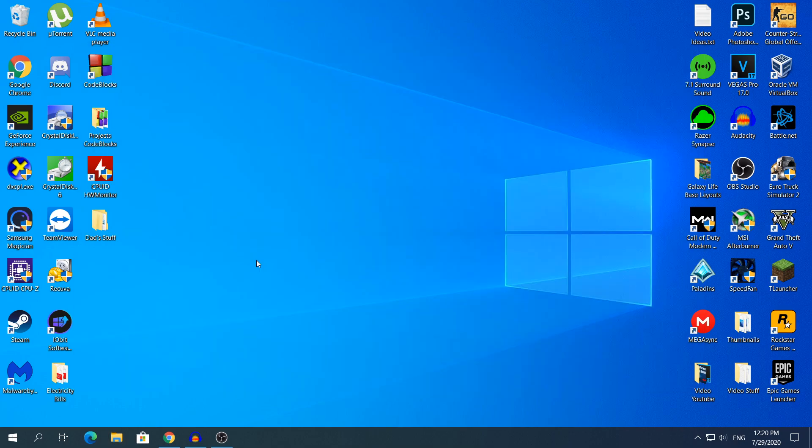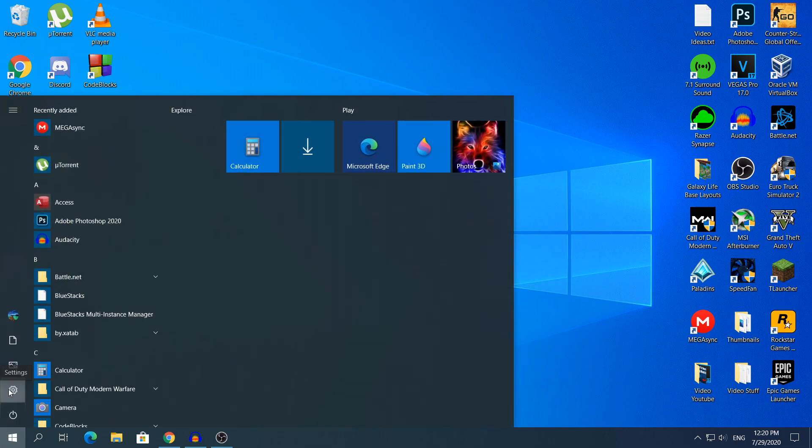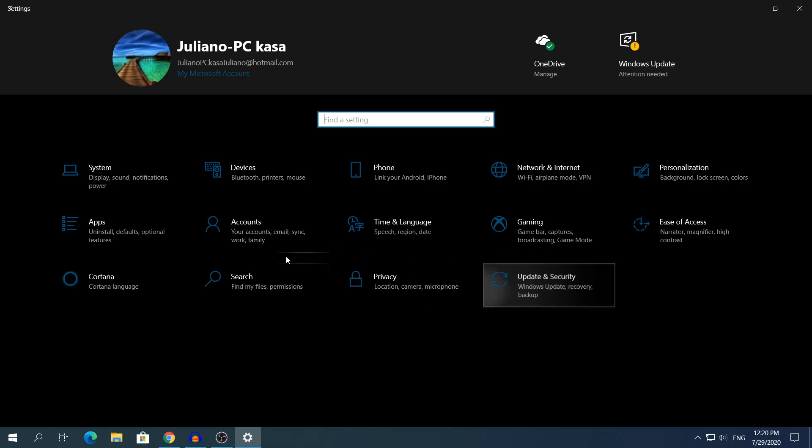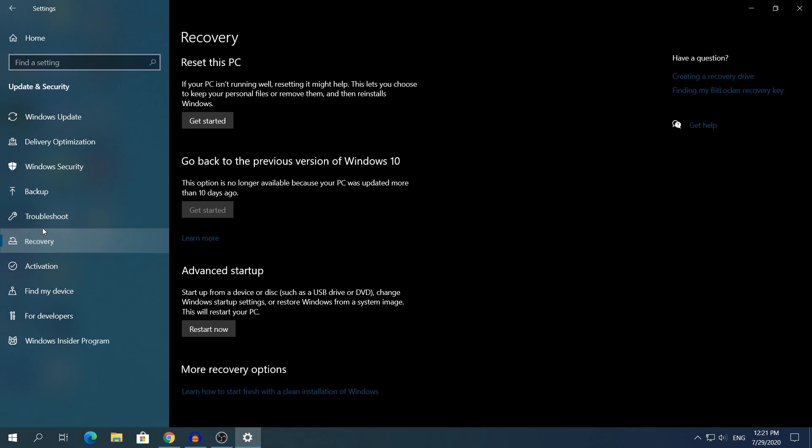So to roll back to the previous version, you need to open the settings, of course, the Windows 10 settings. Head to Start and click Settings, and here in the bottom right corner click Update and Security, and then in the left side click where it says Recovery. And here you need to look for where it says Go back to the previous version of Windows 10.